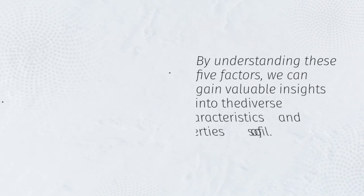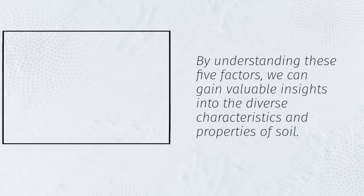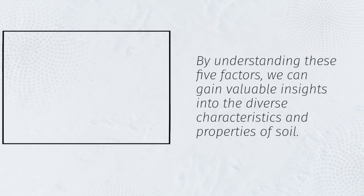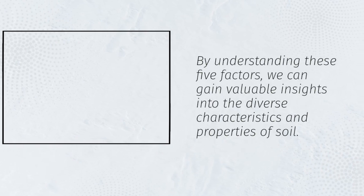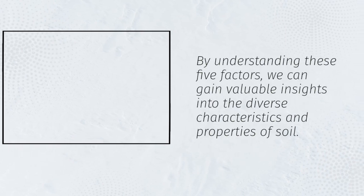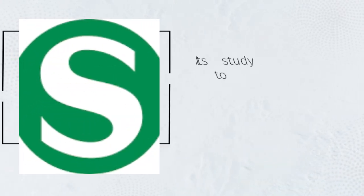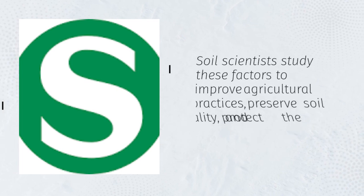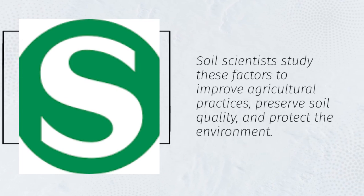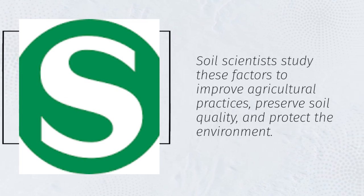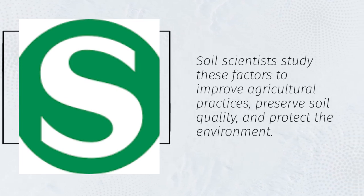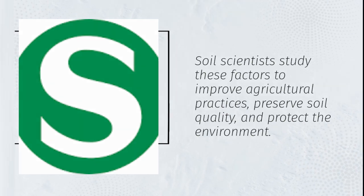By understanding these five factors, we can gain valuable insights into the diverse characteristics and properties of soil. Soil scientists study these factors to improve agricultural practices, preserve soil quality, and protect the environment.